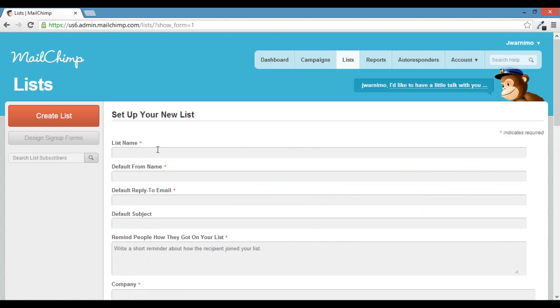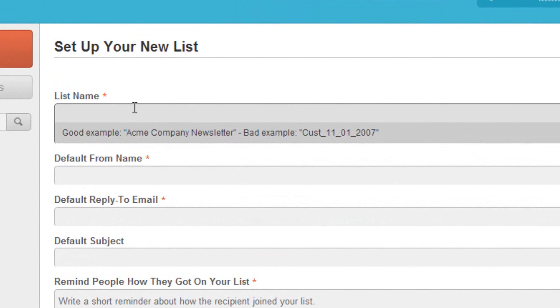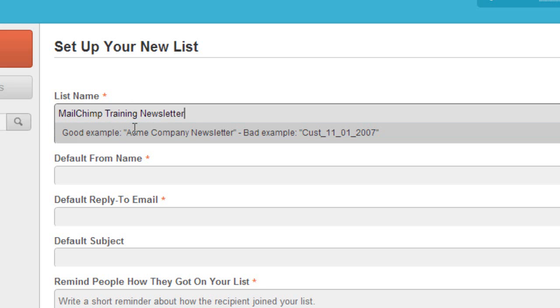First, what you'll want to do is name your list. This is for your own reference and can really be anything. For example, my main list is named WriteWithWarnemont Newsletter, but for this I'm going to do MailChimp Training Newsletter. Or you can even do MailChimp Training News.